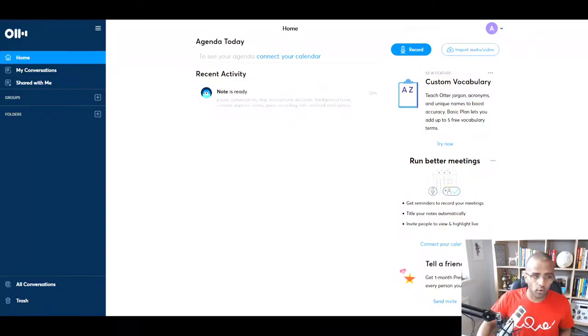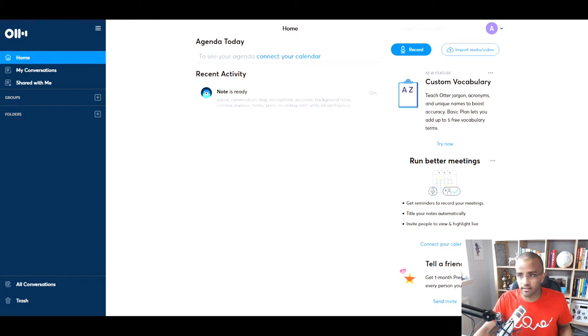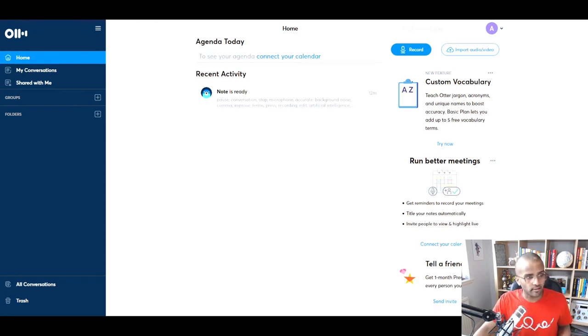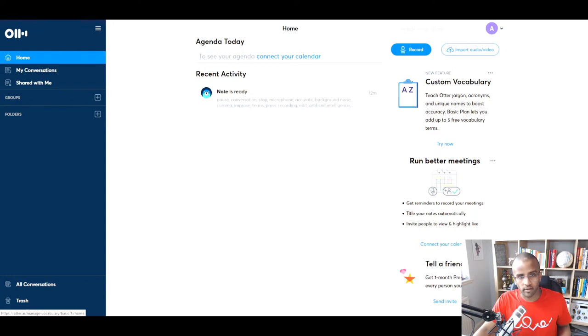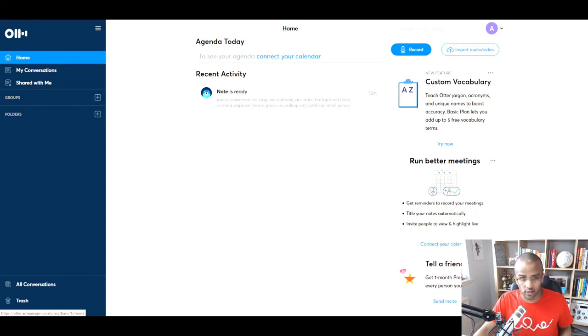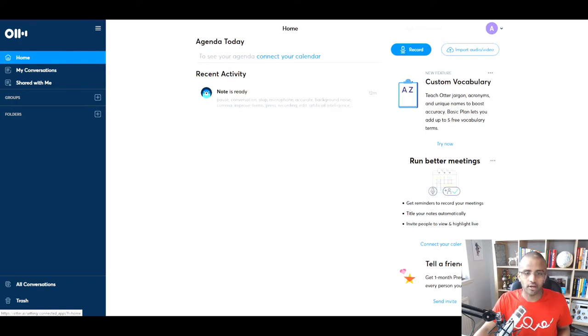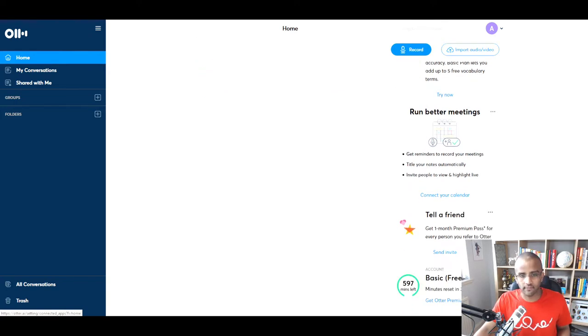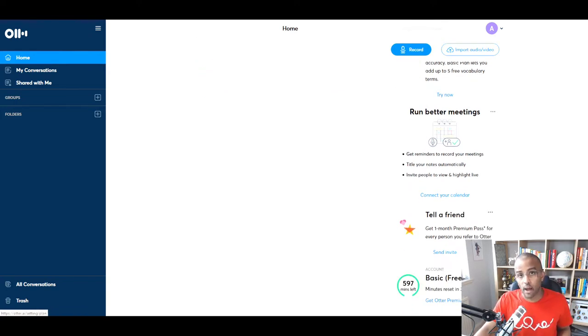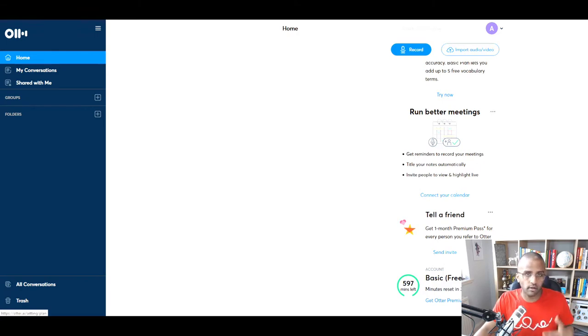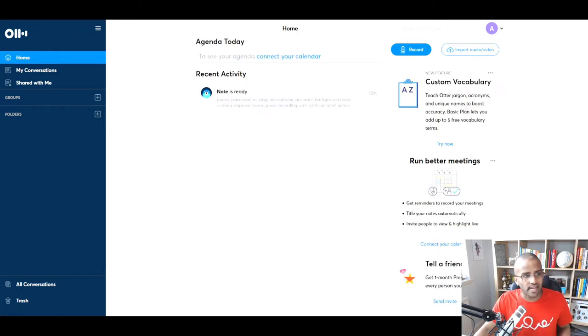So here we are, we just switch over, and you can see immediately that it's quite obvious that you have everything here on the homepage. One thing that you can try out, and I'm going to show you on the phone as well, is to add your own custom vocabulary, connect your calendar, tell a friend you get a free pass, and tells you how many minutes you have per month, which in a free account is 600 minutes.